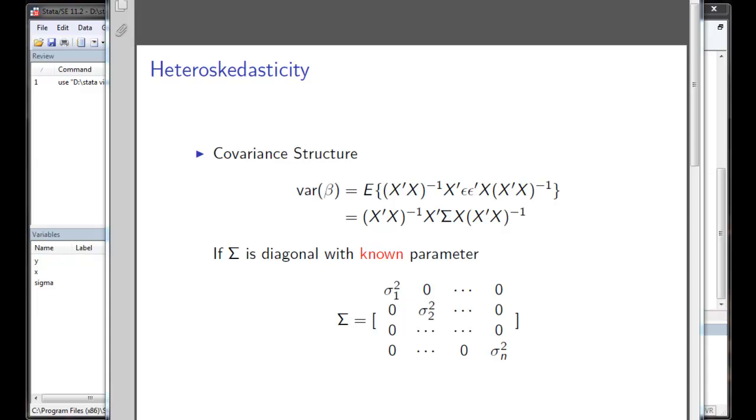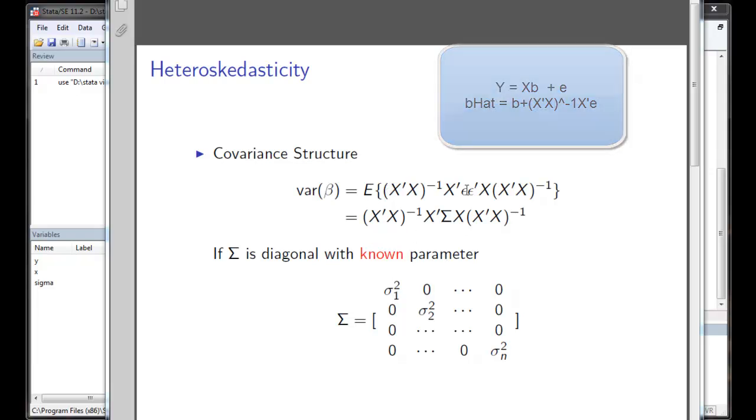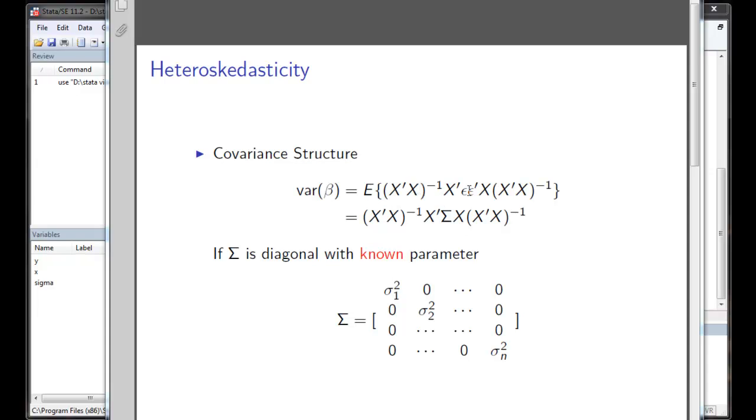First, some theory about heteroscedasticity. When we derive the covariance matrix of beta, we are taking the expectation of the residual which is x prime x inverse x prime epsilon.